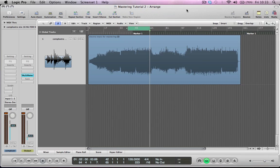Hi there, welcome to producerpack.com tutorials. In this tutorial we're going to be looking at doing some basic mastering in Logic Pro using the multipressor which is a multi-band compressor, the linear phase EQ and the adaptive limiter.